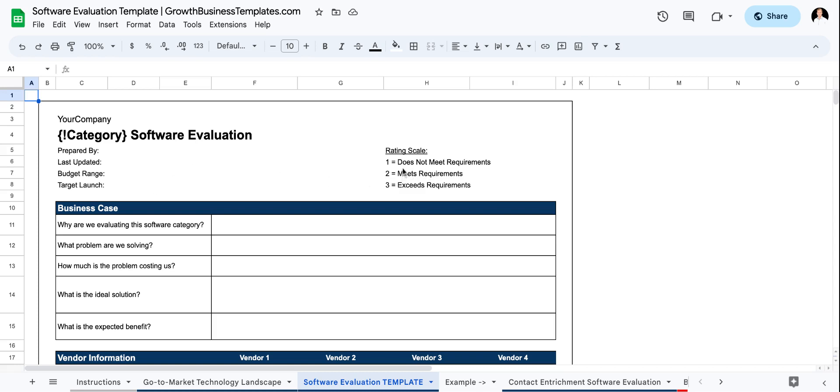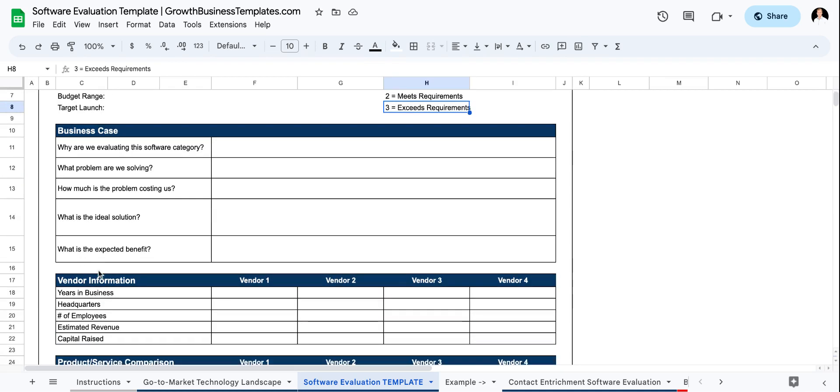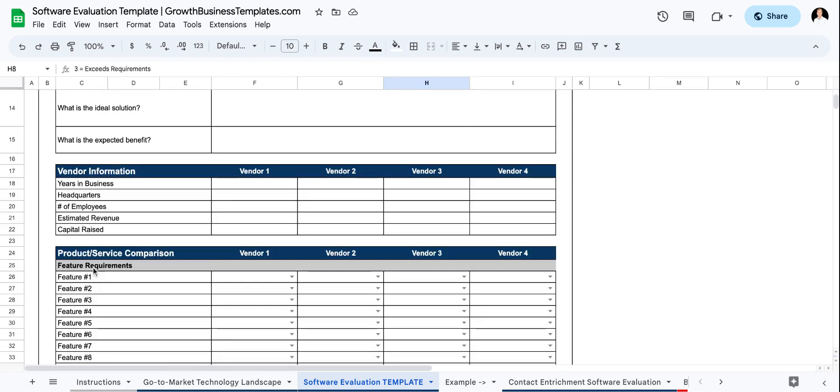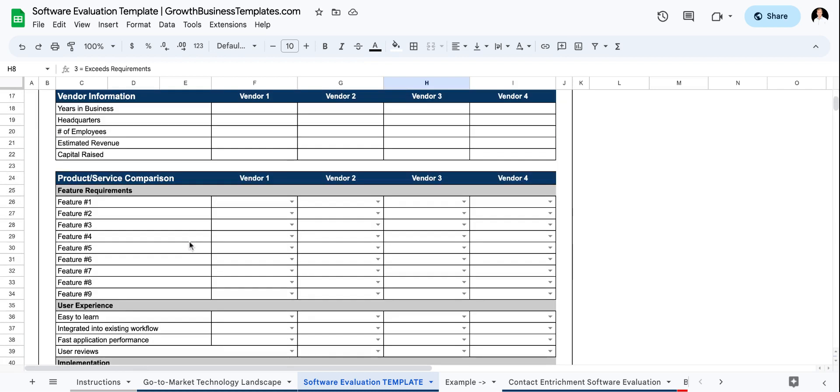Then we've got a rating scale here. This is a simple one, two, three rating scale based on does not meet requirements, meets requirements or exceeds requirements. And then we get into the business case and then specific vendor information here, followed by product and service comparison below here.